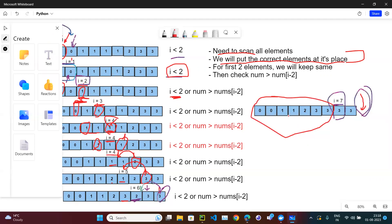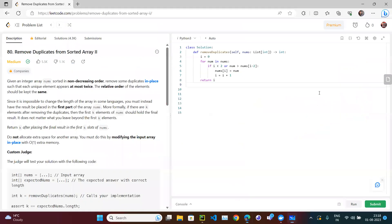The resulting array is: 0, 0, then two 1s (because there were four 1s, we keep two), then 2 (single occurrence), then two 3s. That is the correct output and we don't care about elements beyond index 7.